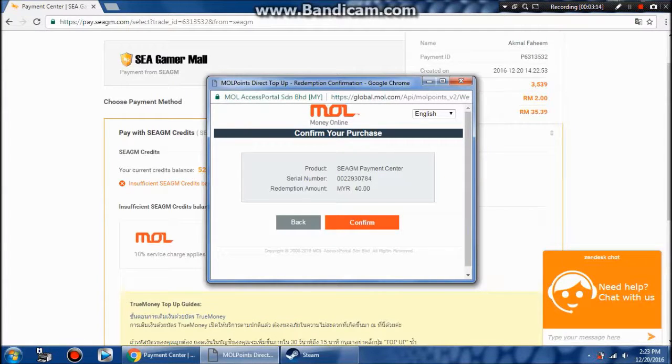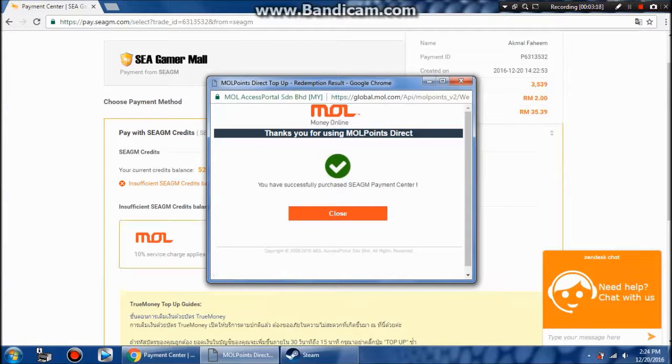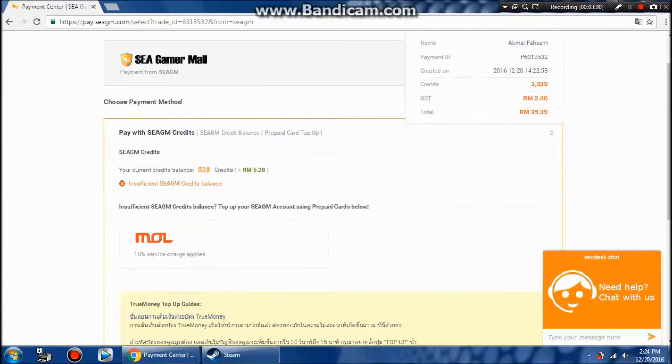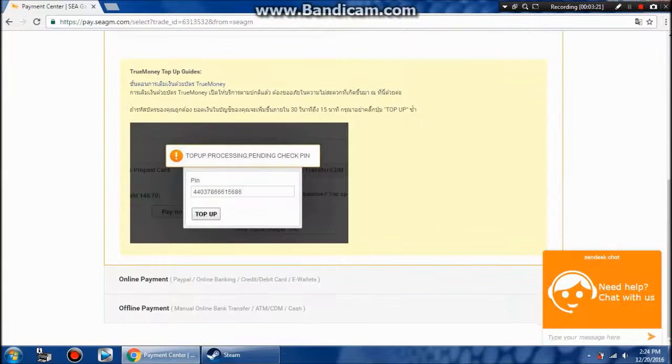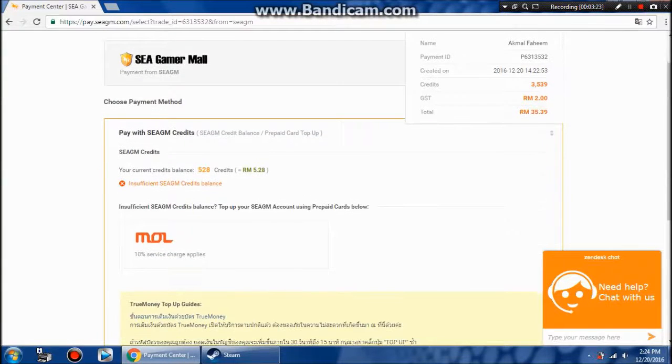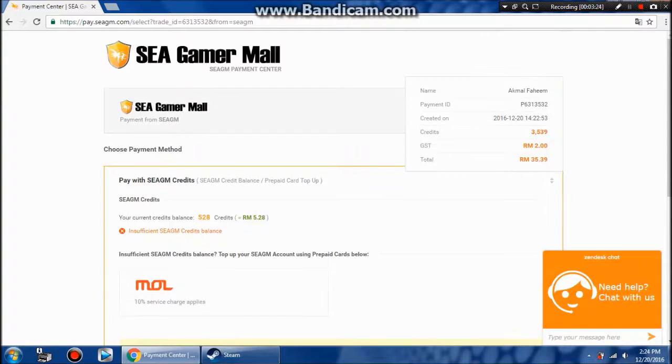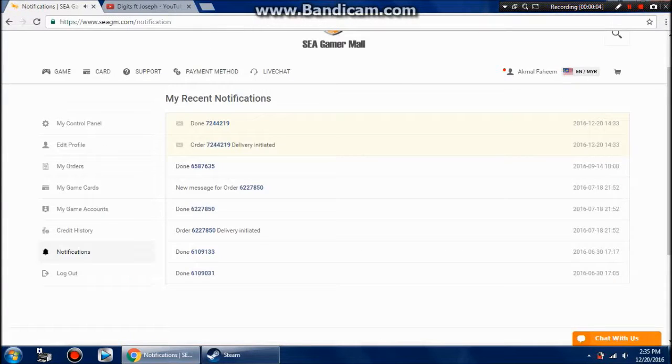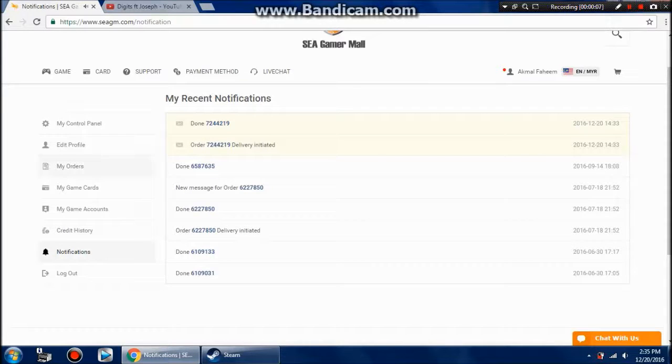Then you're going to go to your My Game Card section and then you receive your code pin there. Okay, right there, My Game Card.